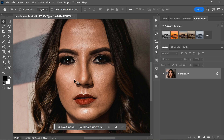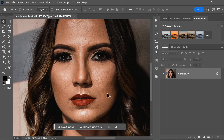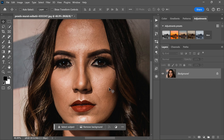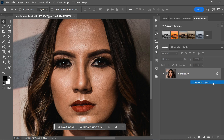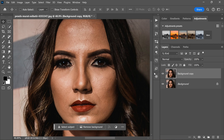To start, open the photo that you want to retouch. Once the photo is open, the first step is to create a duplicate of the background layer. To do this, simply right-click on the background layer and select duplicate layer. This will create a new layer that is an exact copy of the background.